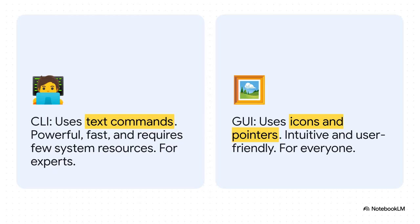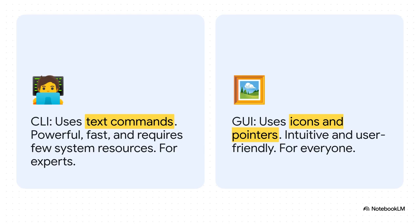You've got the command line interface, the CLI. Think of that classic hacker in a movie, typing green text on a black screen. It's super powerful, very efficient, but you have to know the exact commands. It's really for experts. And then you have what most of us use, the GUI, the graphical user interface. That's all your windows, icons, and your mouse pointer. It's way more intuitive for everybody, but it does take up more of your computer's resources.